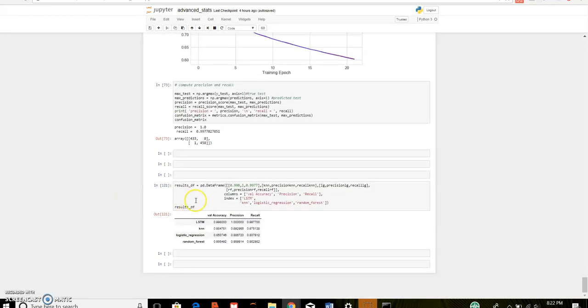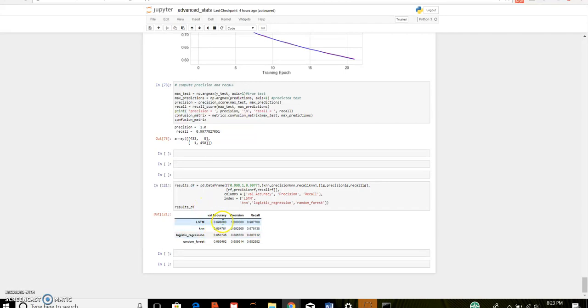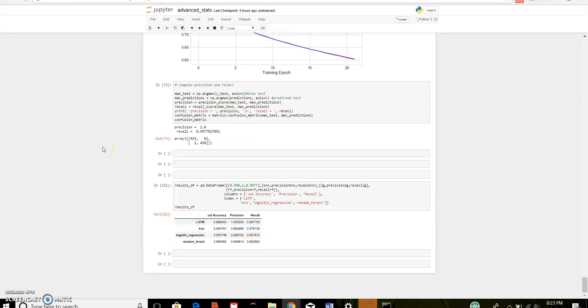And, finally, these are my results where LSTM model was pretty good compared to other models. Which has maximum accuracy of 99.8% and precision of 1 and recall of 99.7% which is far better than other models. So, yeah, I am done. Thank you.